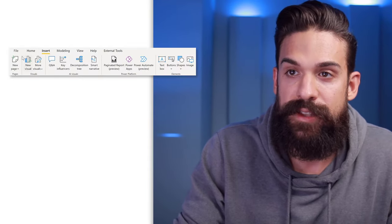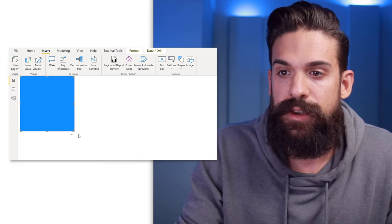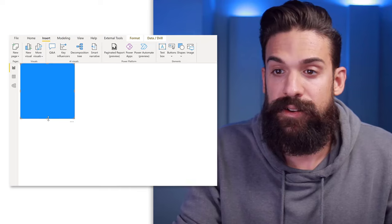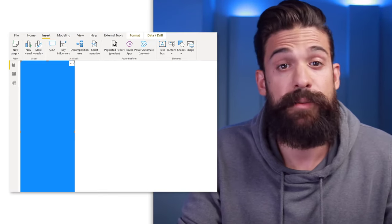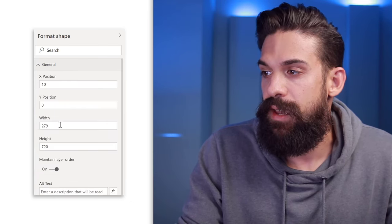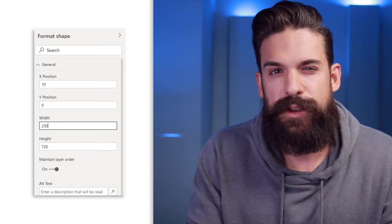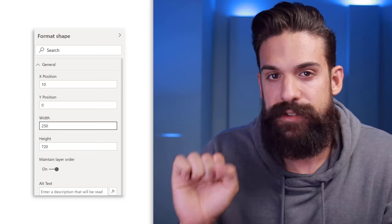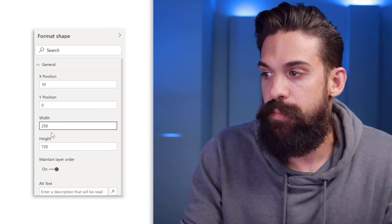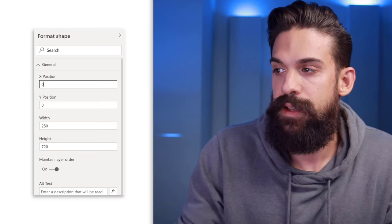As a starting point, let's create the background of our navigation menu. Go to Insert and then to Shapes, and from here choose a rectangle. We're going to make this rectangle as high as the page itself. Then go to the formatting of that shape where we can choose an exact width — this is going to be important so we know later on where to place the buttons. The width is going to be 250, and the X position should be zero.